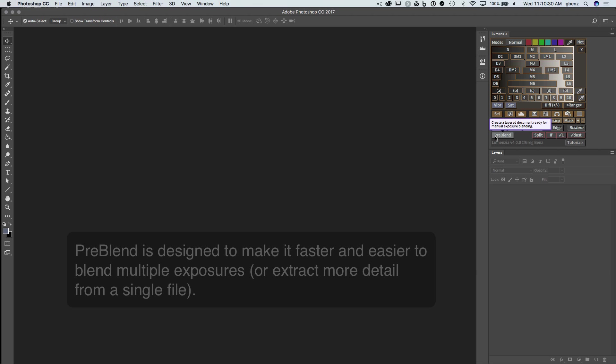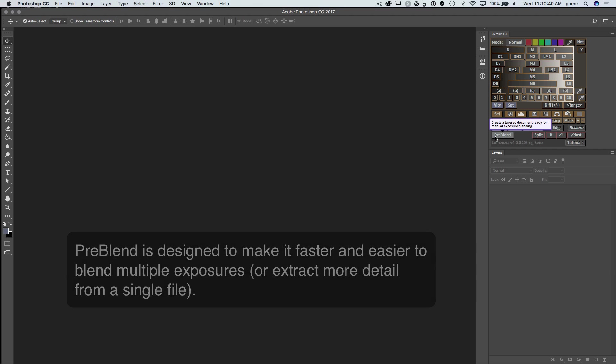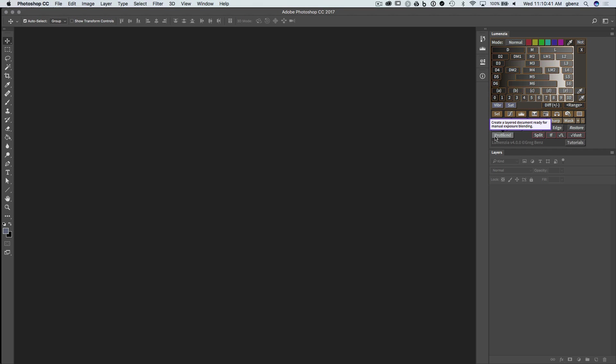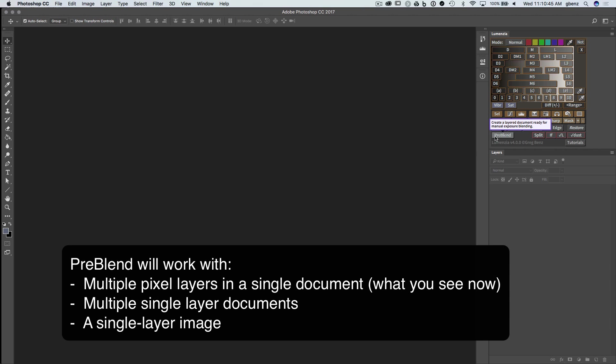In this video, you'll learn how to use the PreBlend function in Lumensia. This handy utility is designed to help with manual exposure blending when you need to combine multiple exposures into a single document. It does have some capabilities using BlendIf to do some of the blending for you, but the primary purpose is to help speed up the workflow so you can begin the process of manual exposure blending. There are three different ways you can provide the source documents, and I'll demonstrate all three in this video.